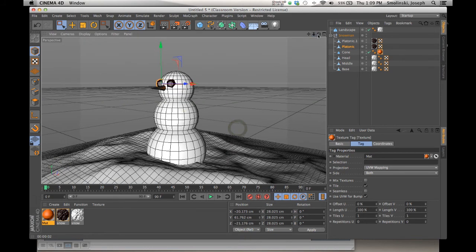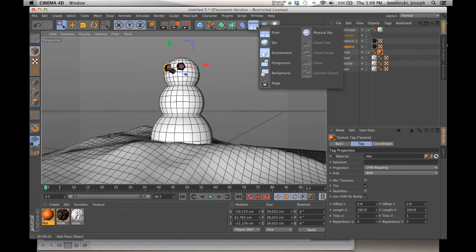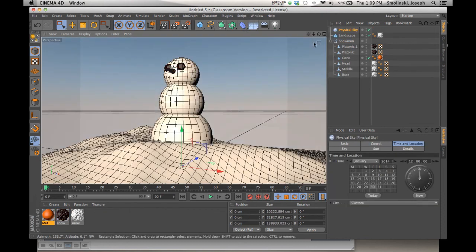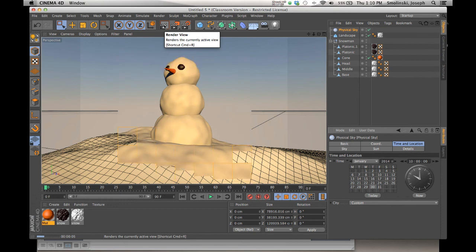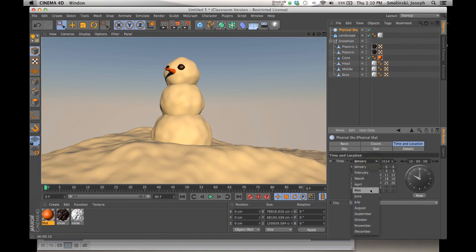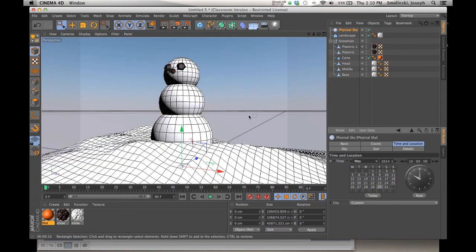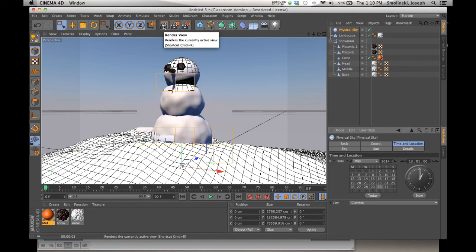Last thing — we need a sky. Click the floor/environment objects button and choose Physical Sky. In the Attributes Manager it gives you time and date controls to change the time of day. Render it and you'll get a wintery morning look. To get a brighter, bluer sky, change the month to something like May and set the time to around 1 o'clock. Render again — nice blue shadows, bright sun, great snowman environment.